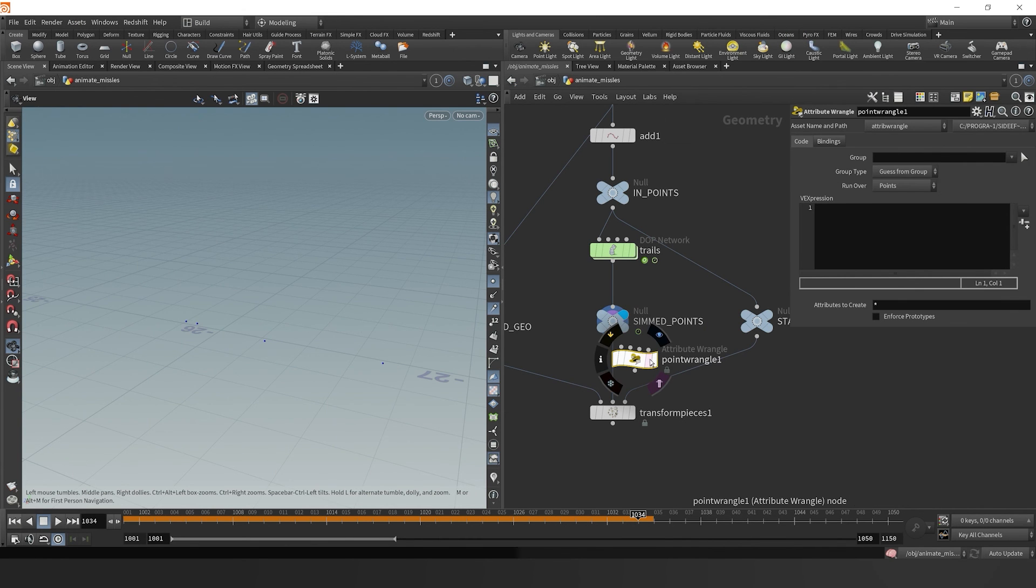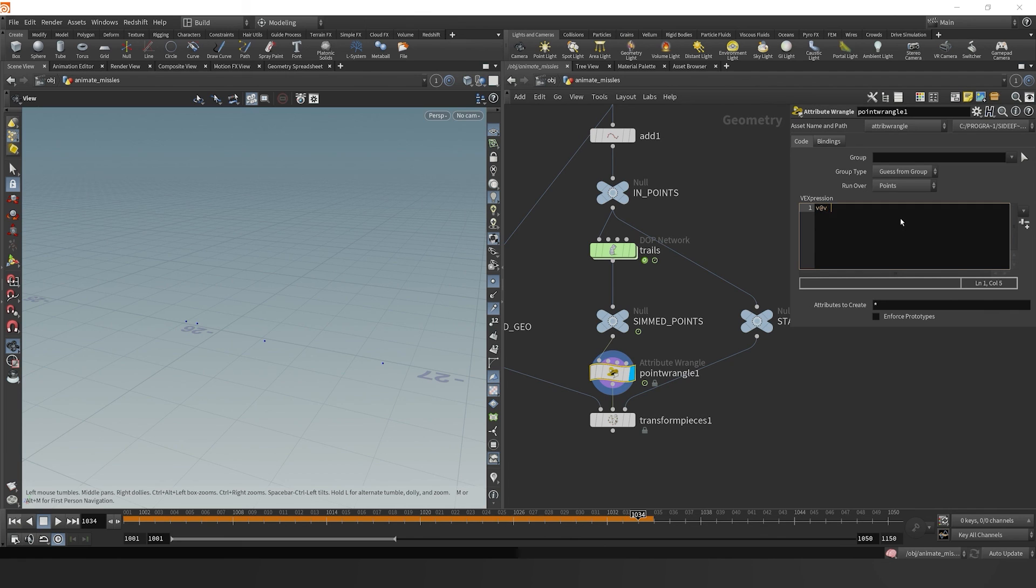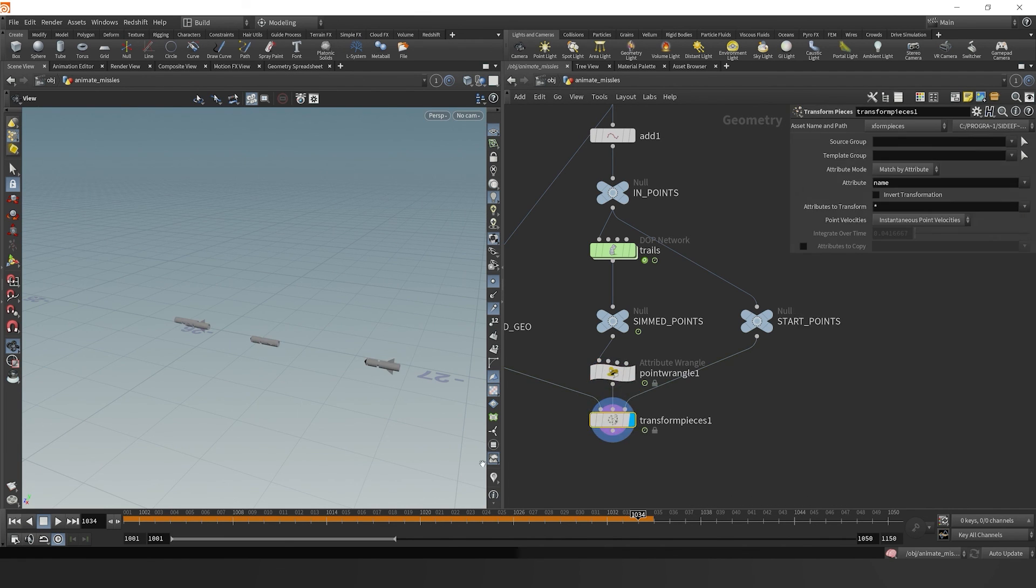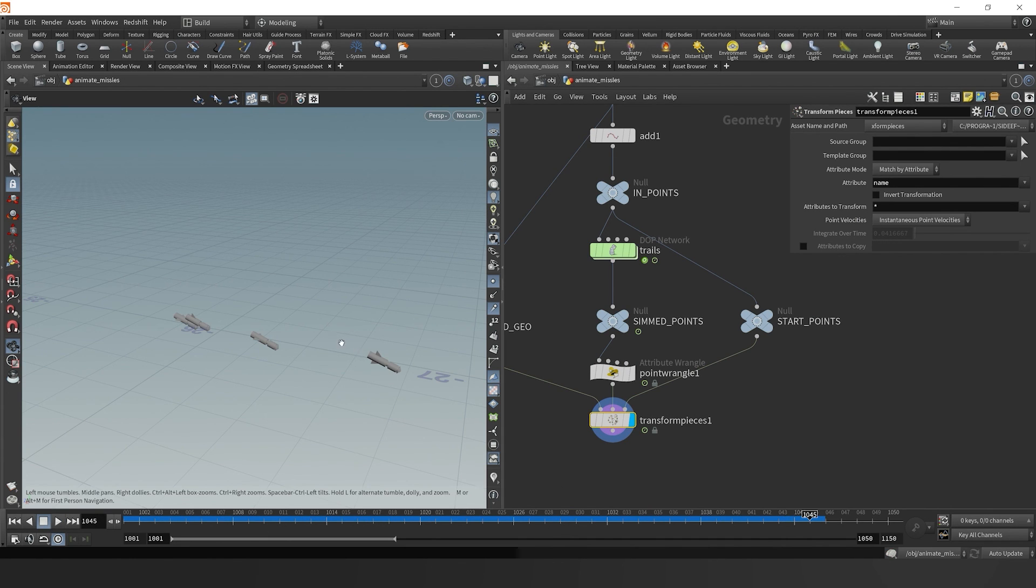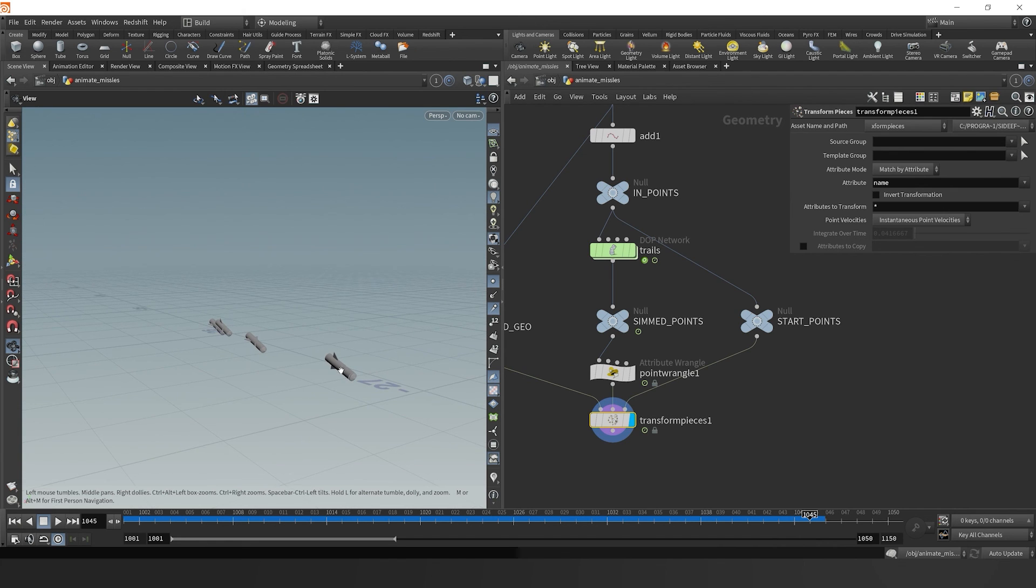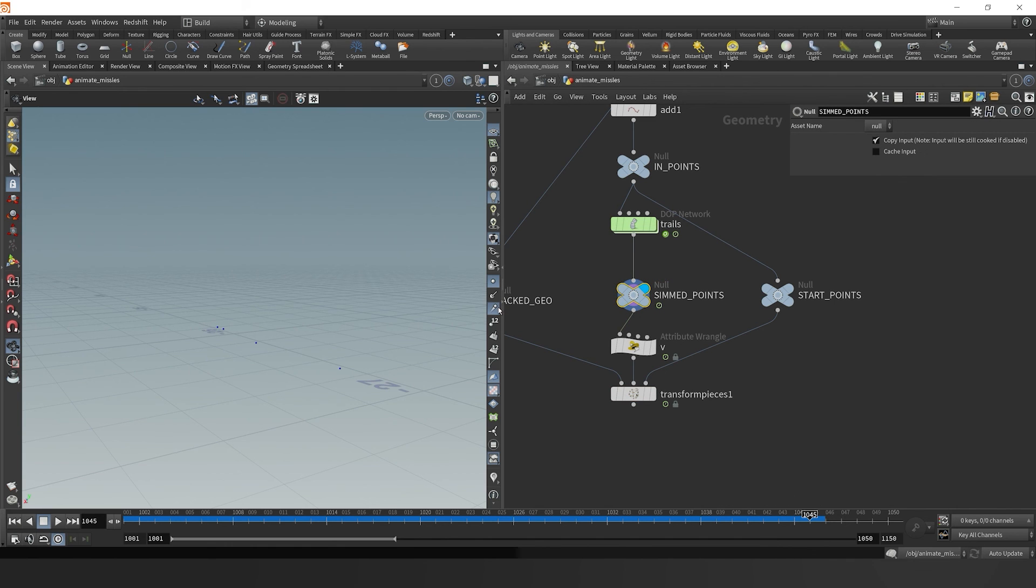Then when we come out here, we can drop down a point wrangle, and we can just set our current velocity to end velocity. Because once it stops, then it will be set in the proper direction. So now when we re-simulate, we'll see that our missiles come down, and they hit the ground at the same angle in which they were traveling.